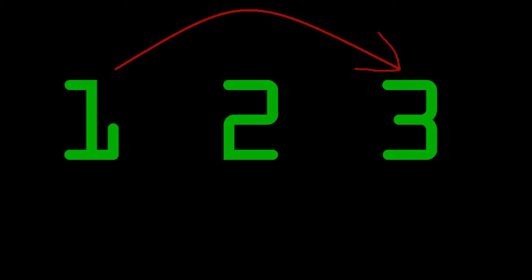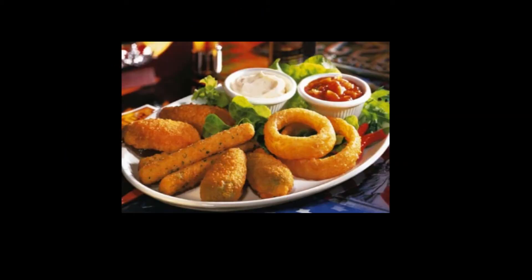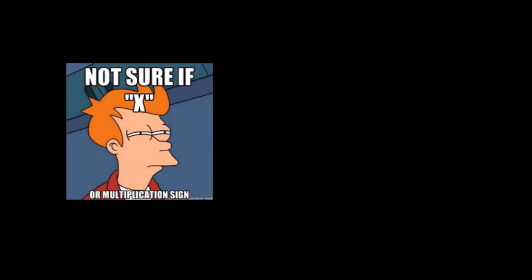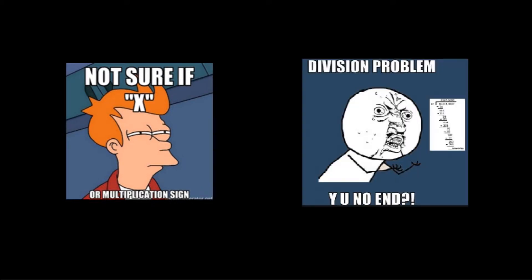Welcome to Math Hacks, where we try to get you from 1 to 3 while outright skipping the 2. Today, we're going to be cooking up a delicious appetizer for the episodes on multiplication and division coming up soon.